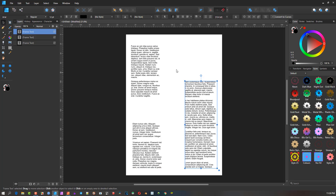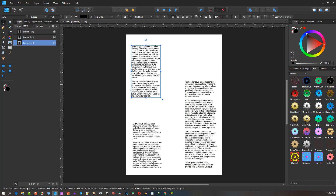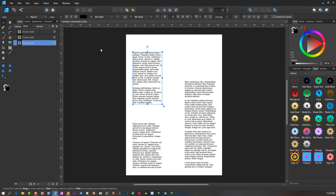Usually this kind of layout can be done inside Affinity Publisher. But if you want to work inside Affinity Designer and you only have Designer, you could possibly have a friend with Affinity Publisher help you out.